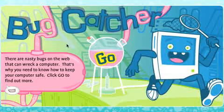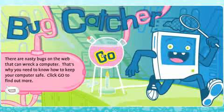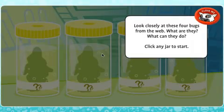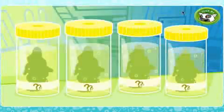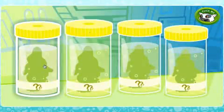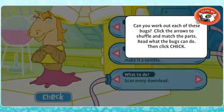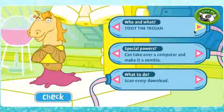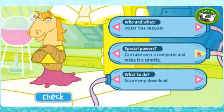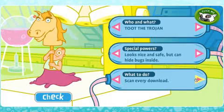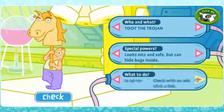Bug Catchers is about e-security and the types of software threats that exist online. In this activity, children shuffle and match the body parts to identify four computer bugs.